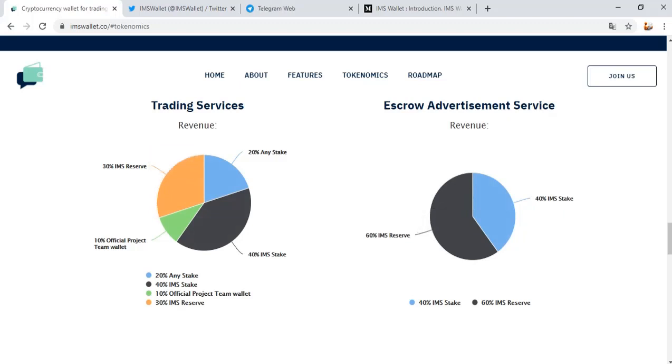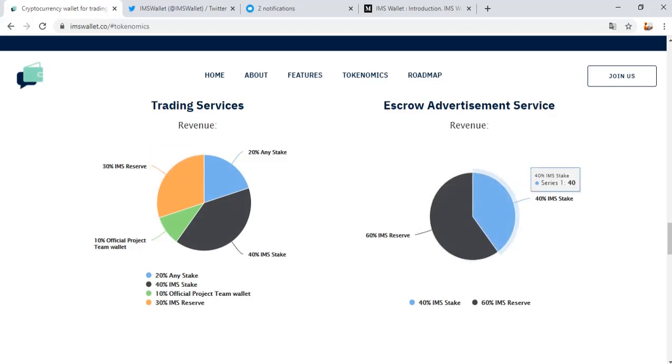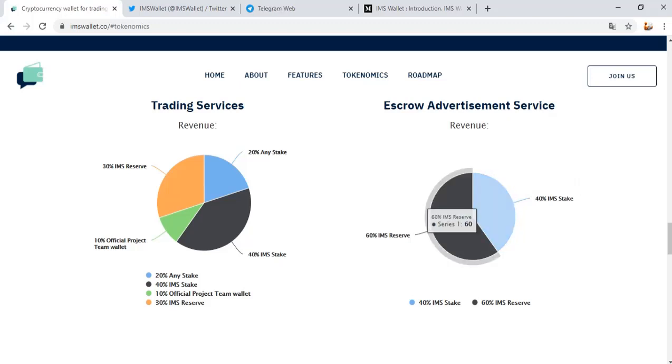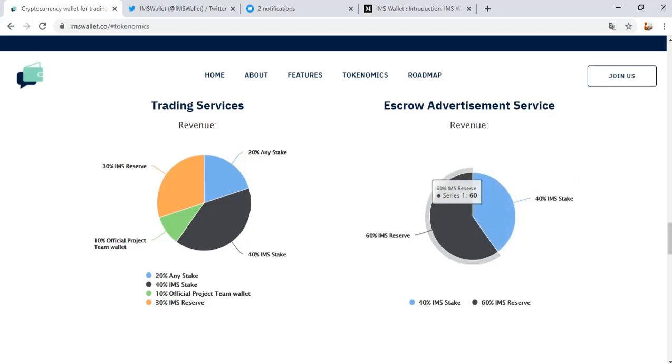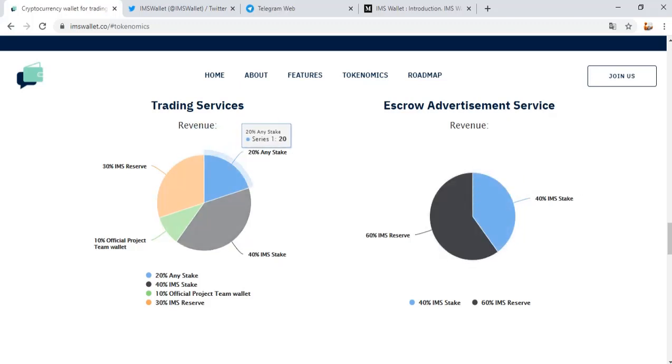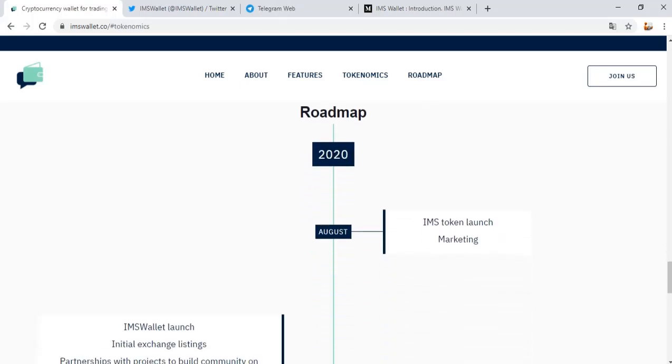SQI advancement service with staking and IMS reserve. You can see on the graphic that IMS reserve funds will be used for feature development, partnerships, and platform reward distribution.